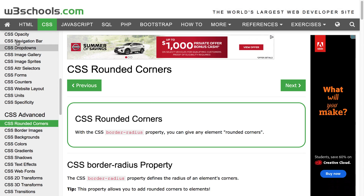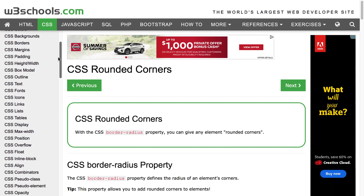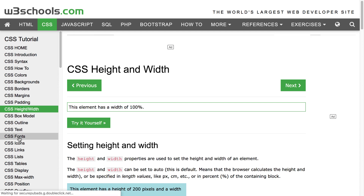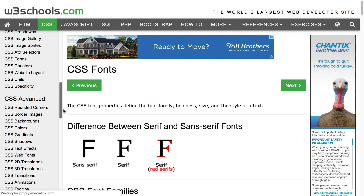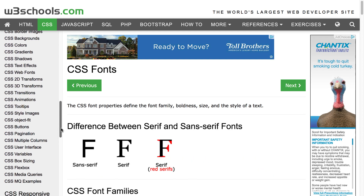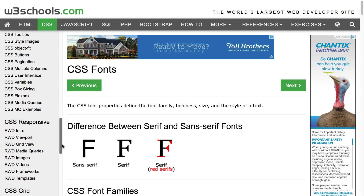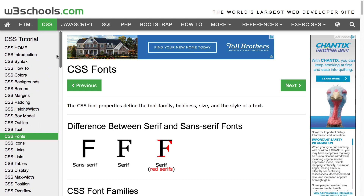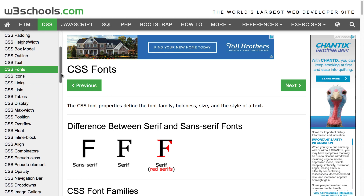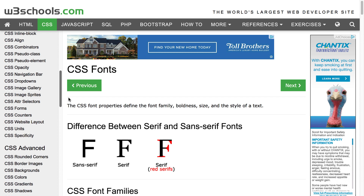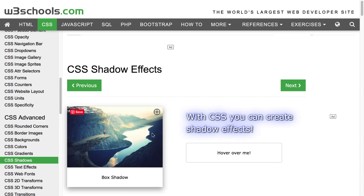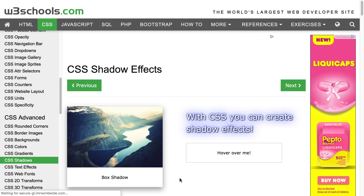Sometimes as you're looking at CSS, you might wonder all the different things you can do. There are really great resources online — W3schools.com is one of them. You can come to the CSS page and see all of these different options: everything from borders, to height and width, to specifying fonts, to text shadows.